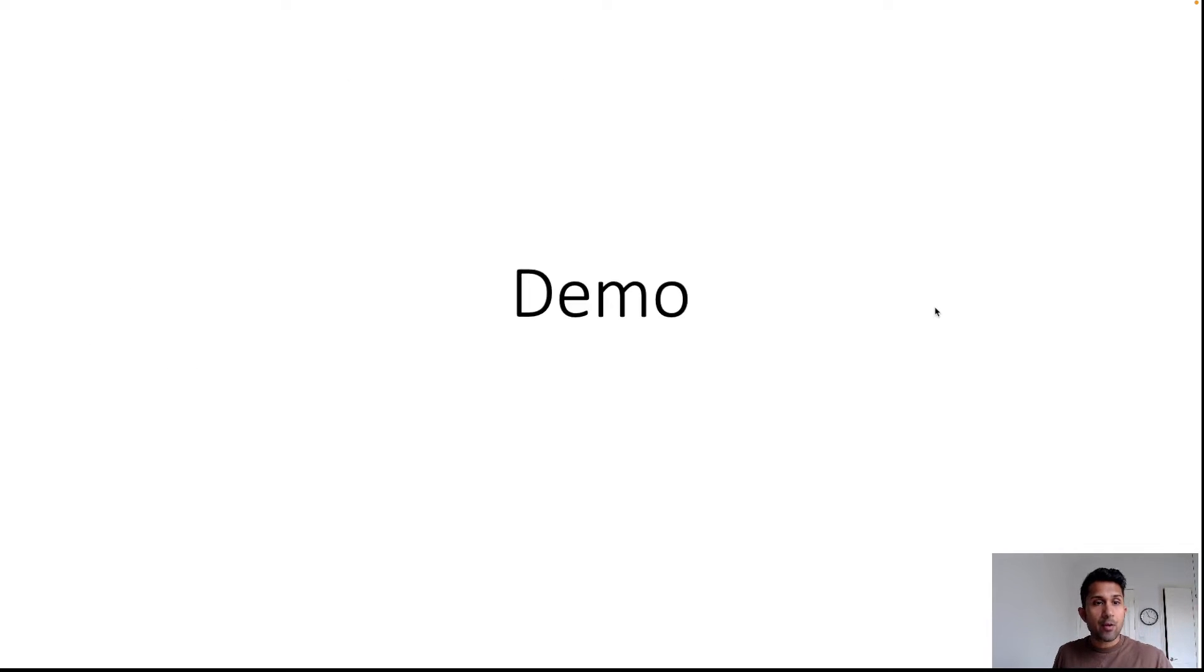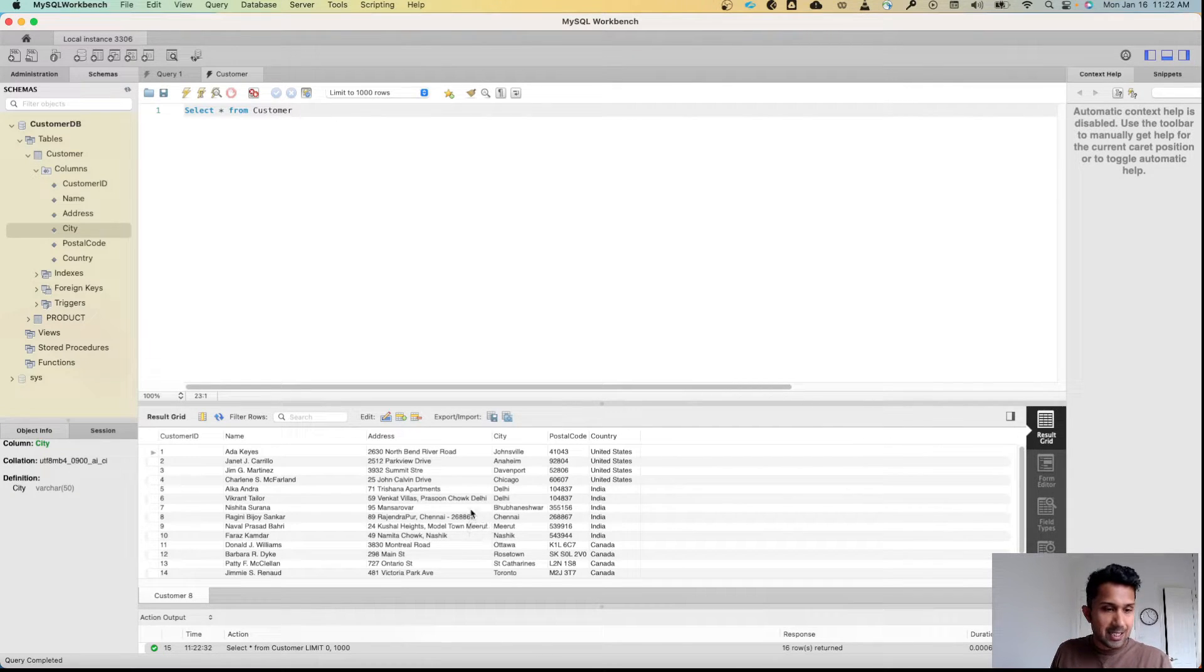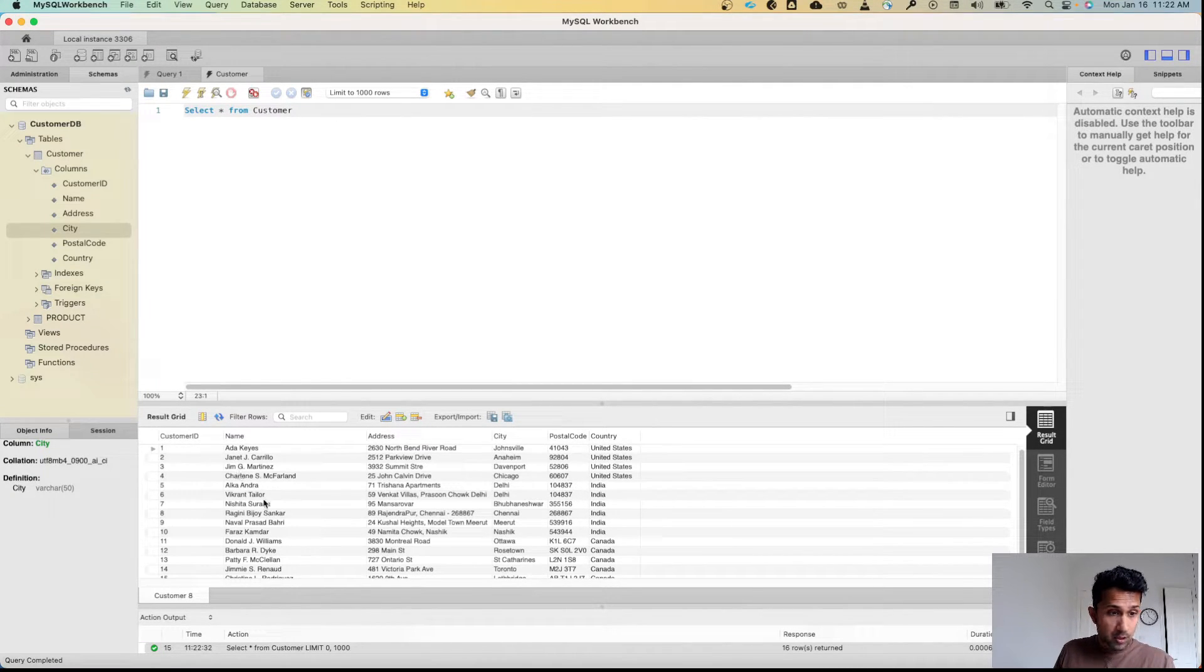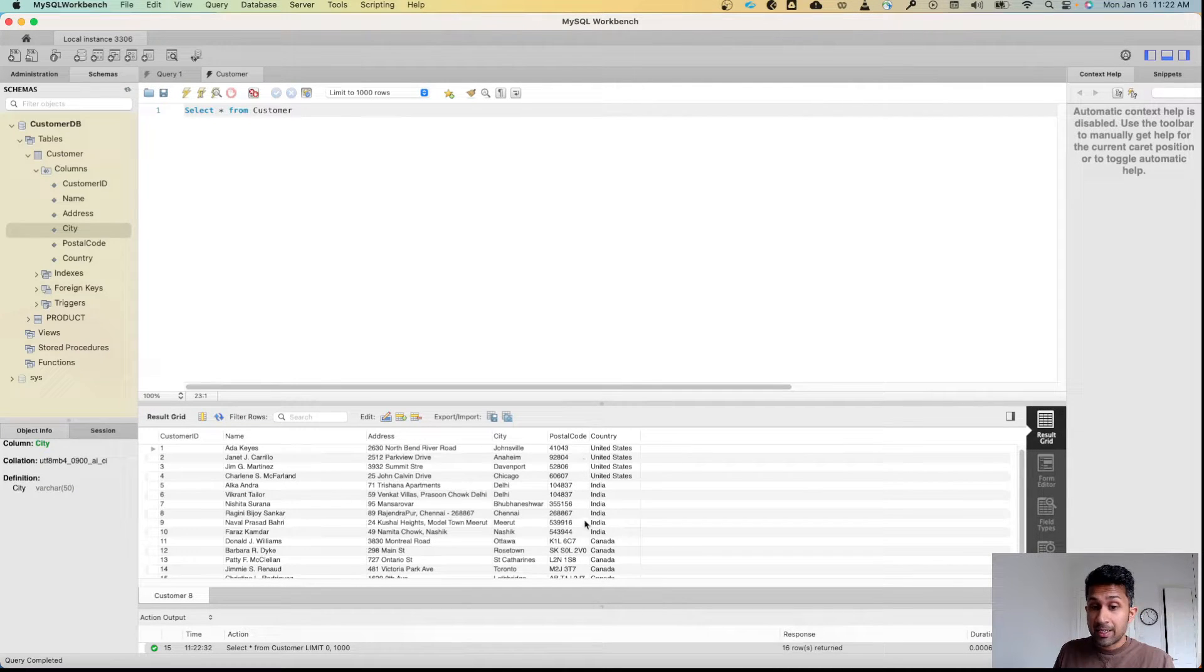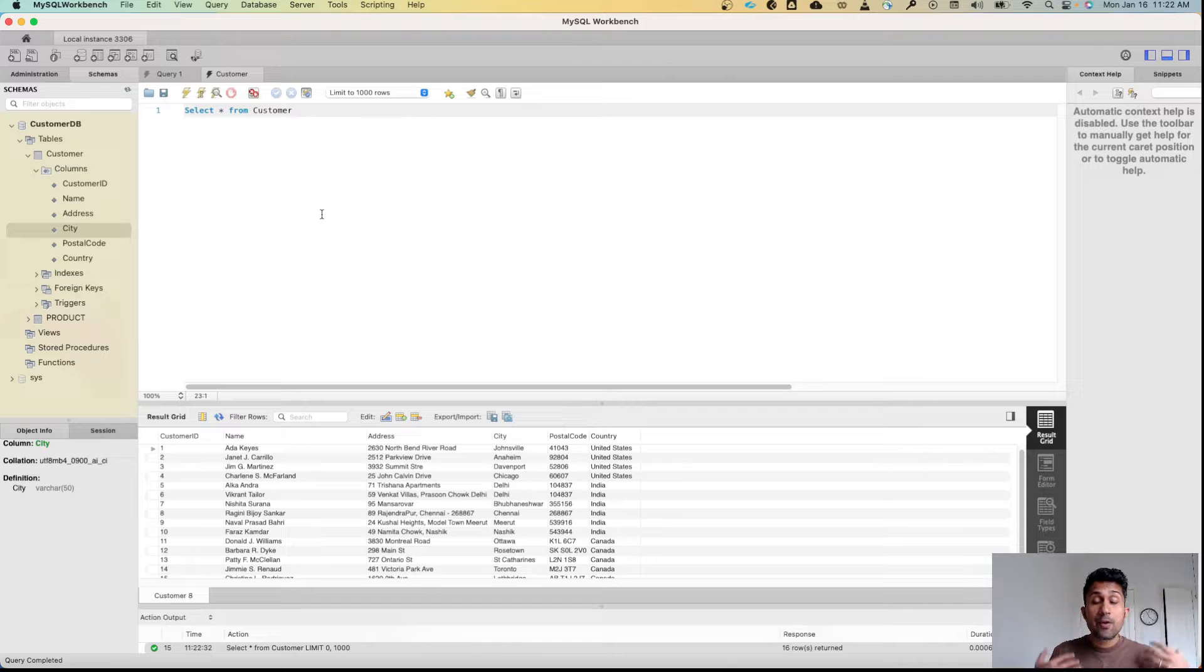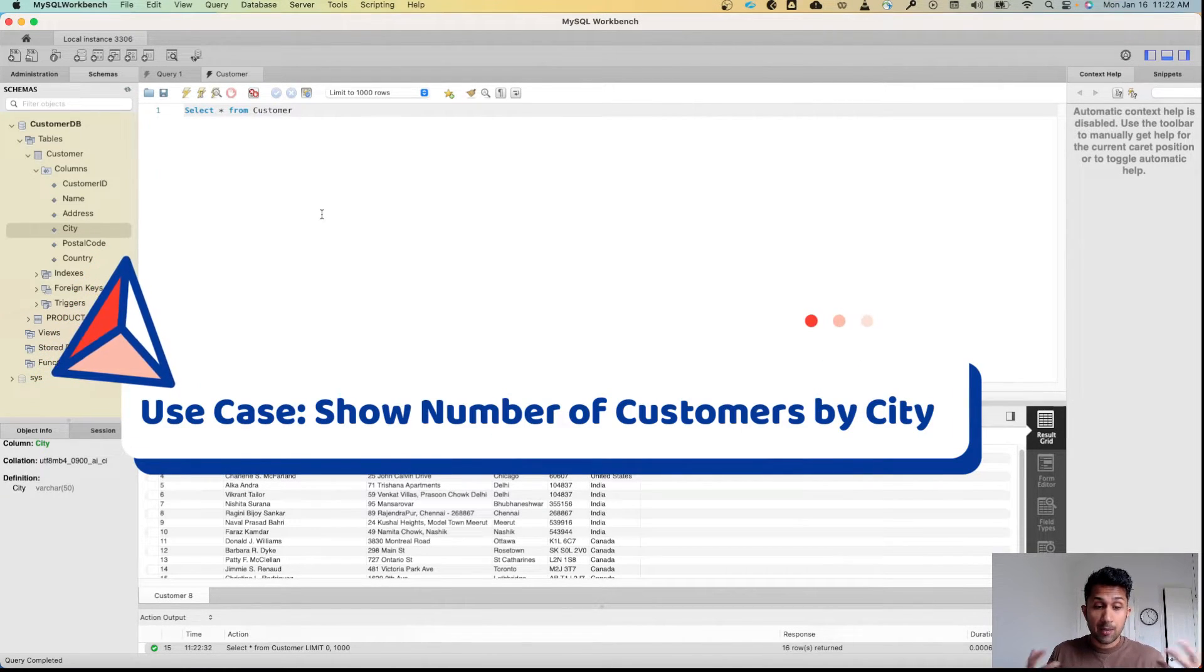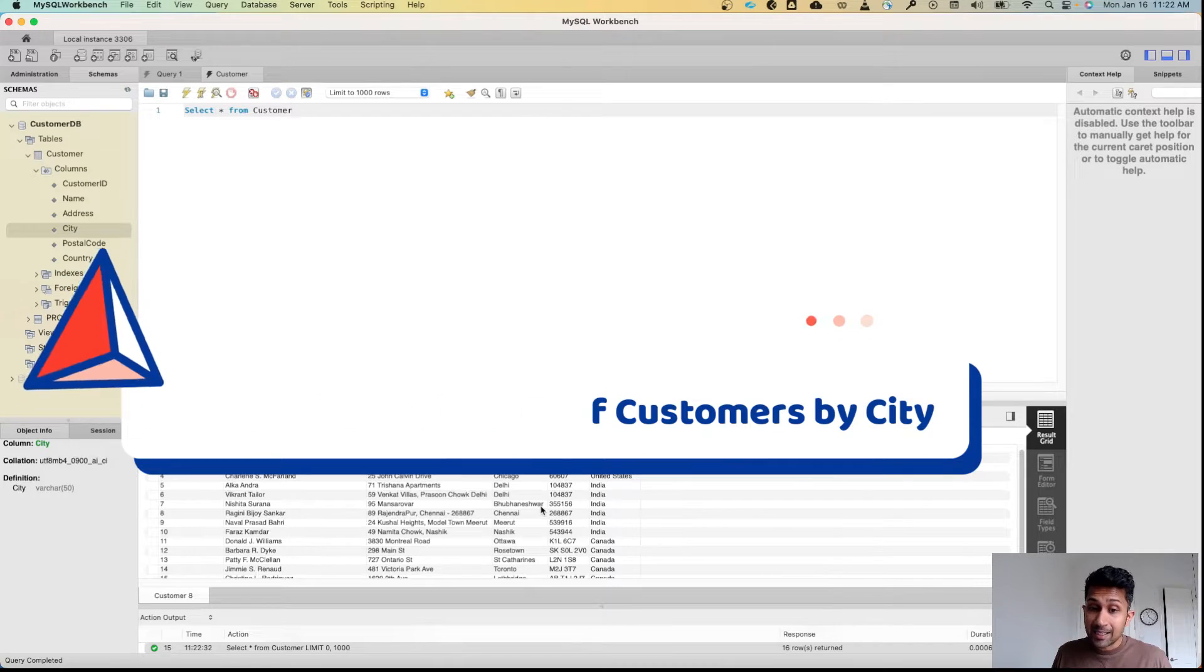Now let's try to explain this with a demo. I've written SELECT * FROM Customer, and this is our table. We have about 16 rows of data here. We have the names, address, city, postal code, and country. Now remember, the use case is we want to show the number of customers that belong to each city.